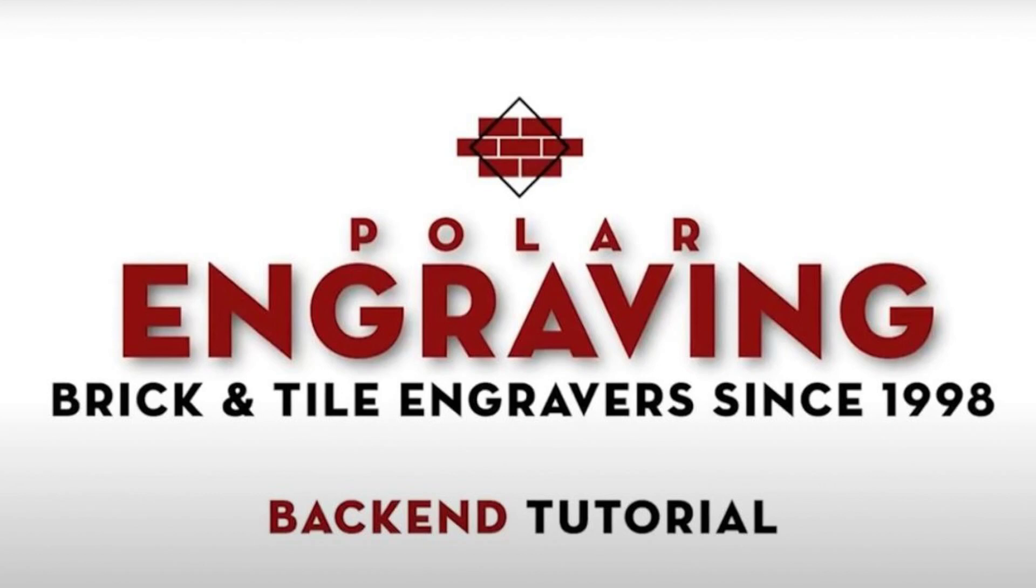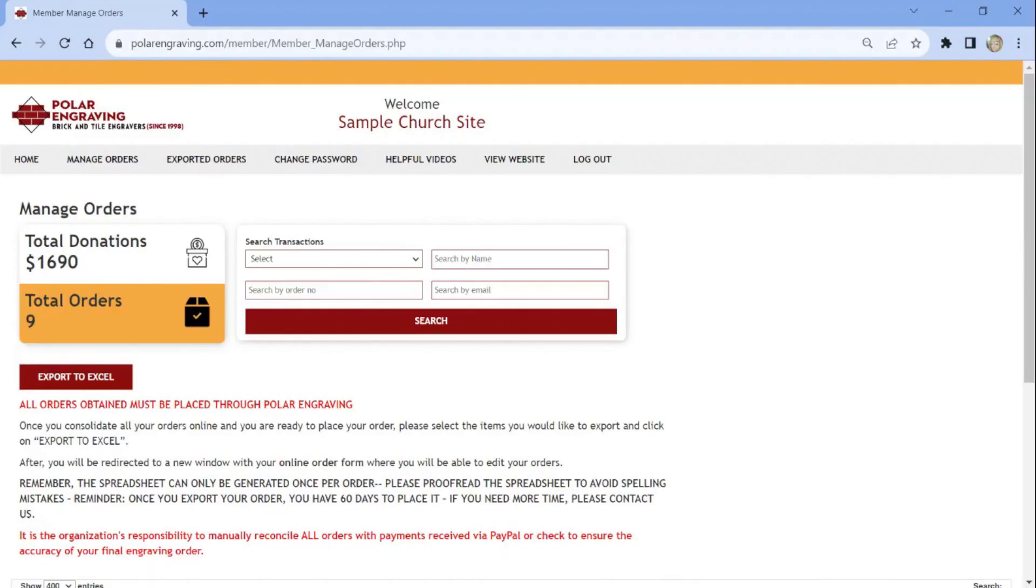Hello and welcome to part 2 of the tutorial on how to operate the back end of your donor website. Here we will show you how to export your orders, add bricks or tiles, and also how to submit your order.